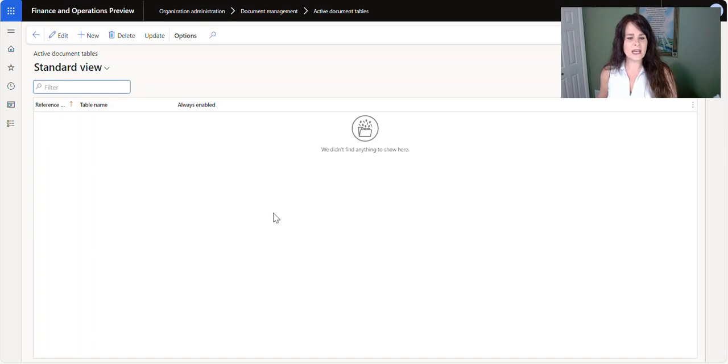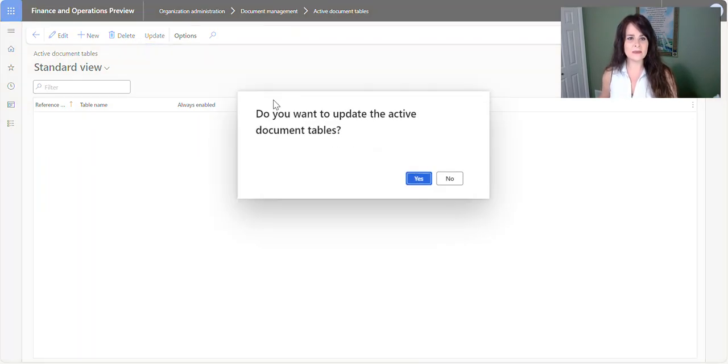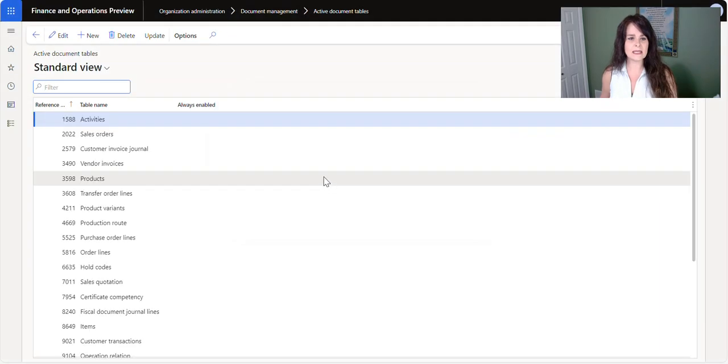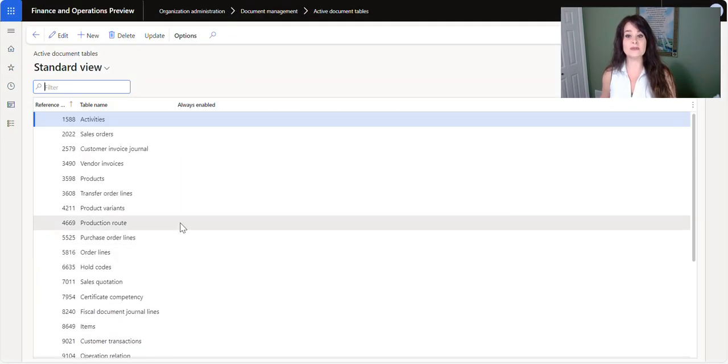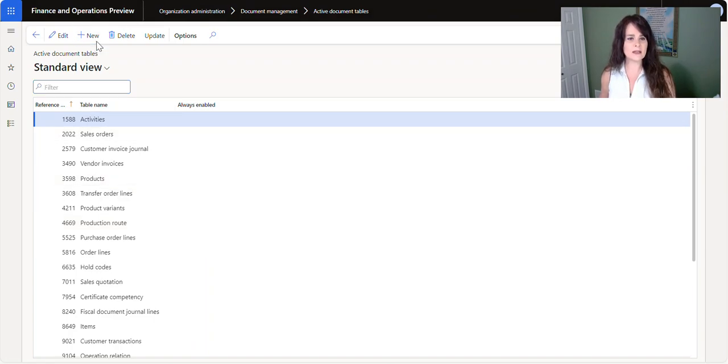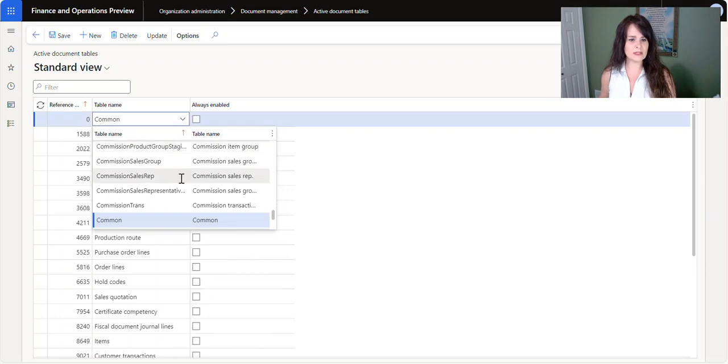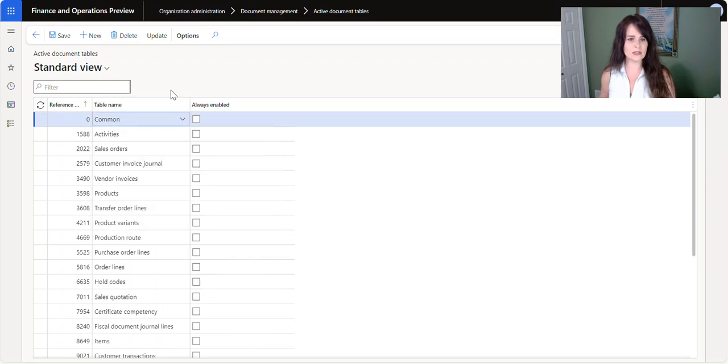When you go into this table, and it may be empty like mine, all you need to do is click update up here at the top and say yes, and it'll populate the screen with the tables that you typically do attachments to. Now if you want to add other records, you can do that as well, and you'll see you have a whole list of tables here that you can do attachments to.